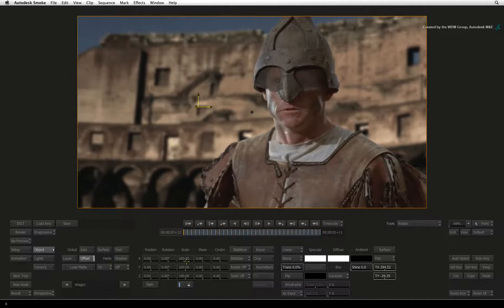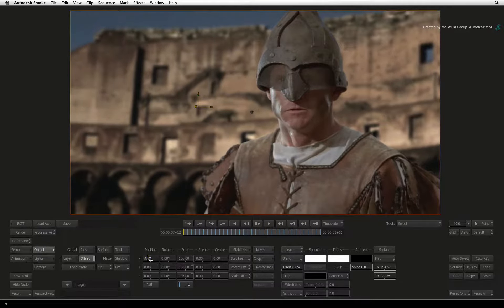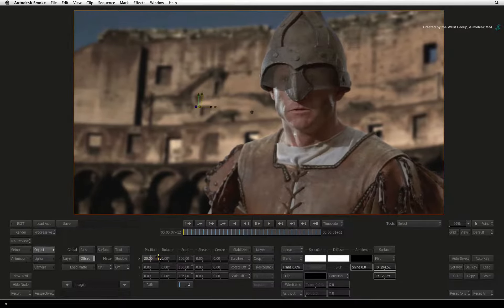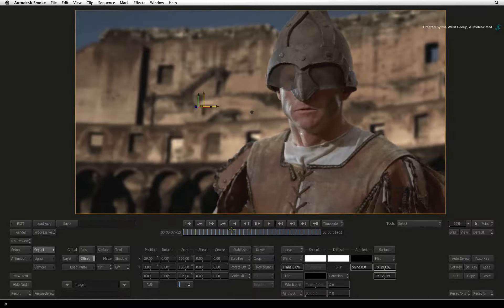I'll scale the layer up slightly to fit the frame and you can scrub the time-bar to see the effect.